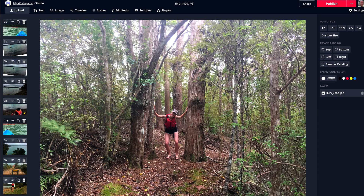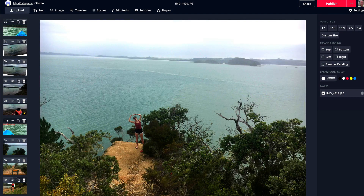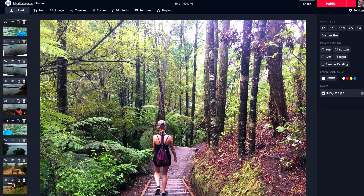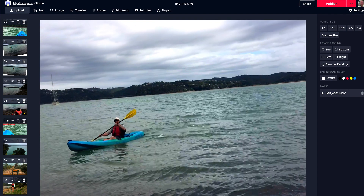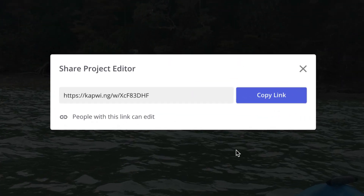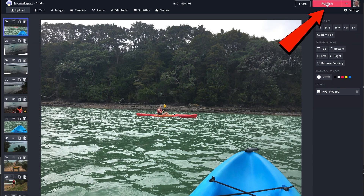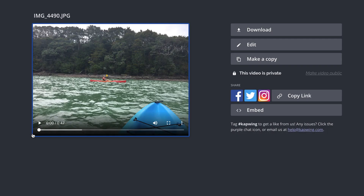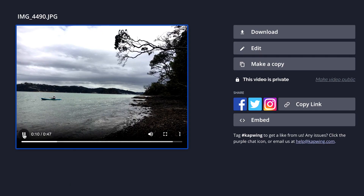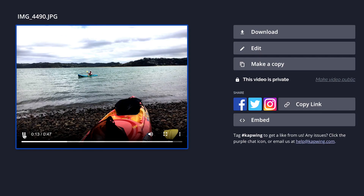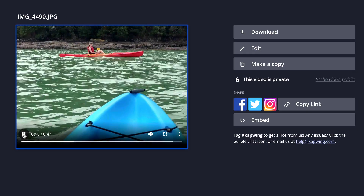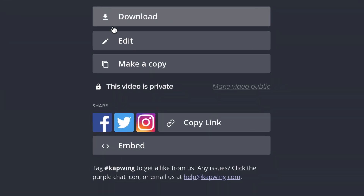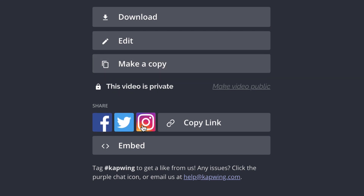Now I'm going to play my slideshow to see how it turned out — click the Play button. Then click Share. I can copy the link, or I can publish it — click Publish. If you sign up for a free account on Kapwing, the watermark is removed. Here's my completed slideshow. I can download the video, edit the video, make a copy, make it private, share it on Facebook, Twitter, or Instagram, copy the link, or embed it.